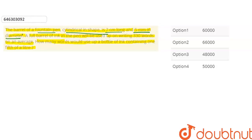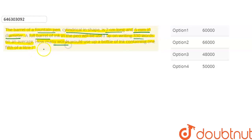So, the diameter is 5 mm. Now, if we use the full barrel of ink, we can write on average 330 words. We need to know how many words we can write if one-fifth of a litre is our ink.